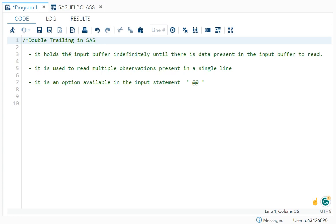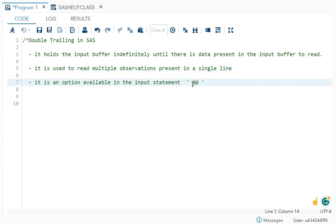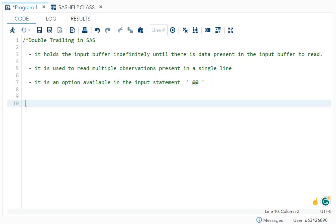Double trailing holds your input buffer indefinitely, meaning it holds it permanently until there is data present in the input buffer to read. We use it to read multiple observations present in a single line. It is an option available in the input statement and is denoted by double at the rate. This is your double trailing and where we use it in the input statement.